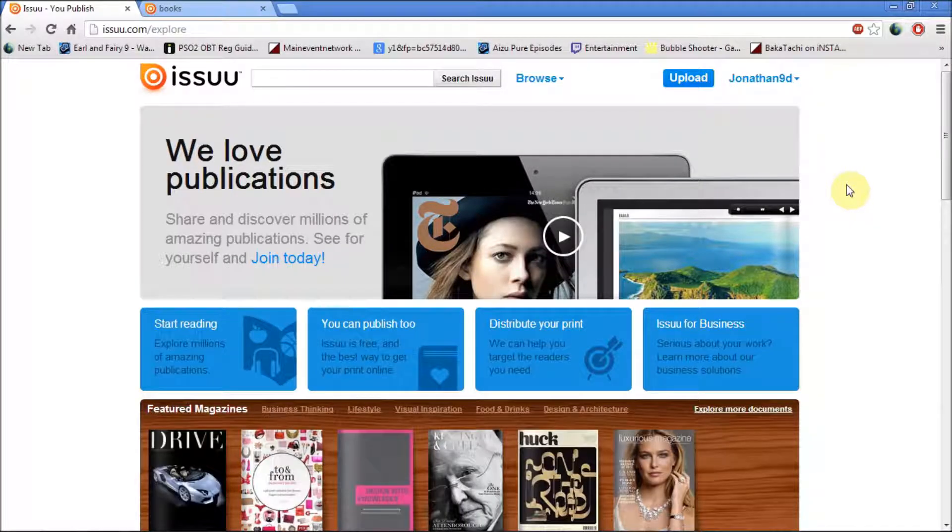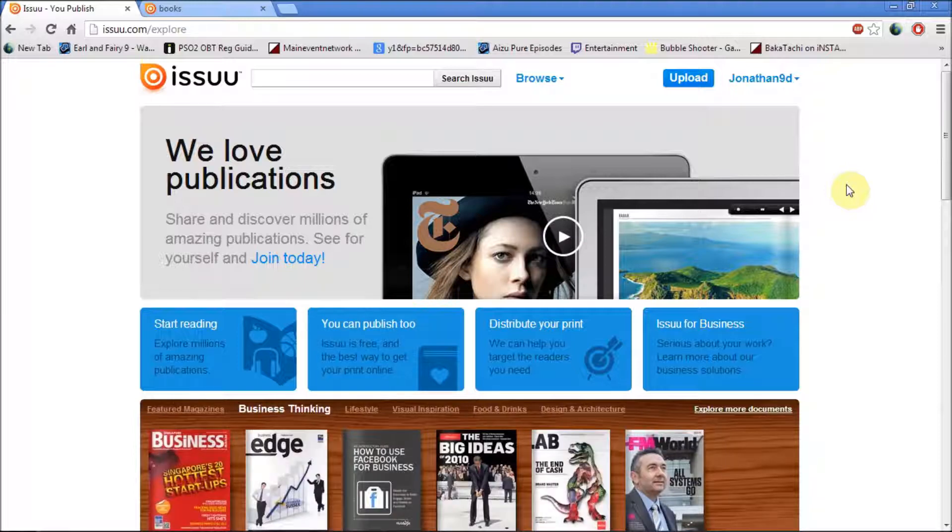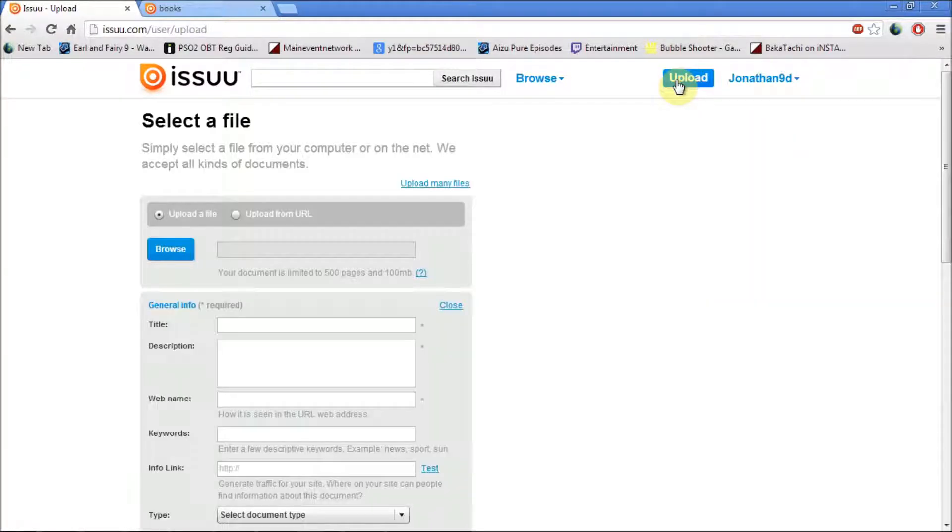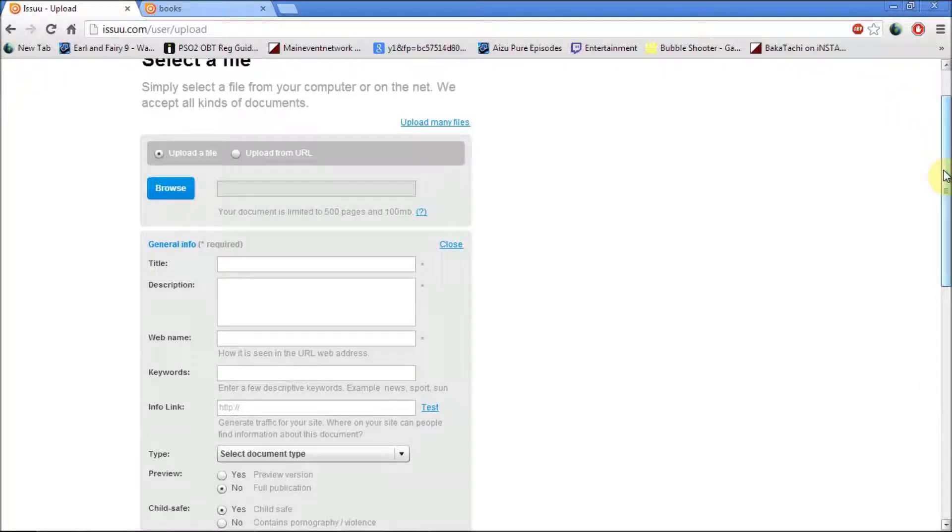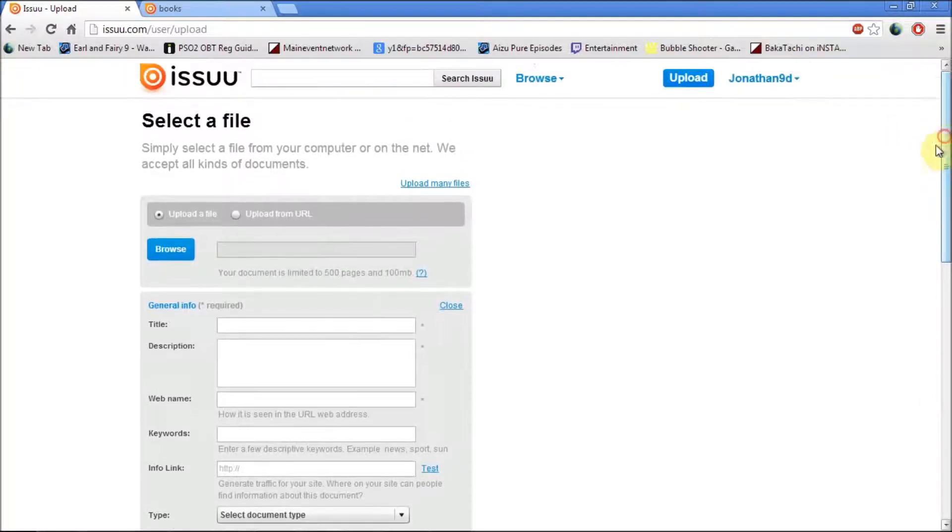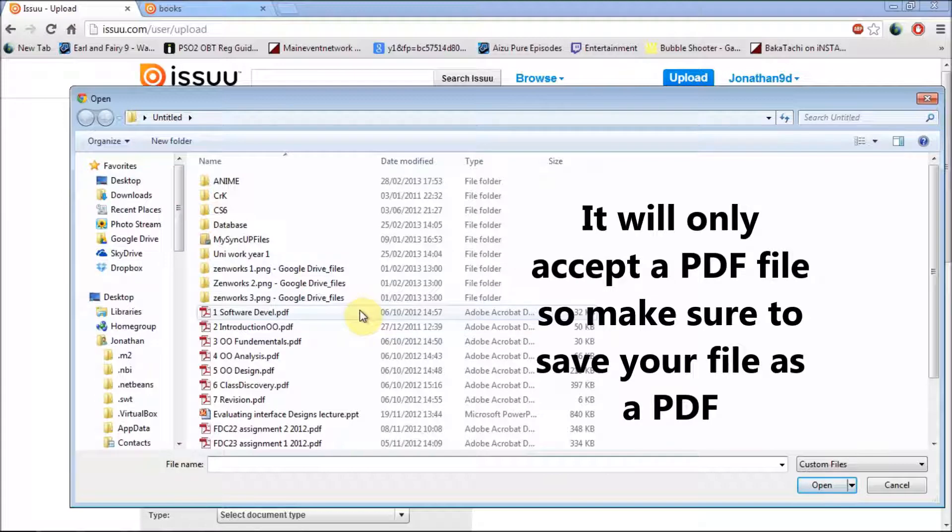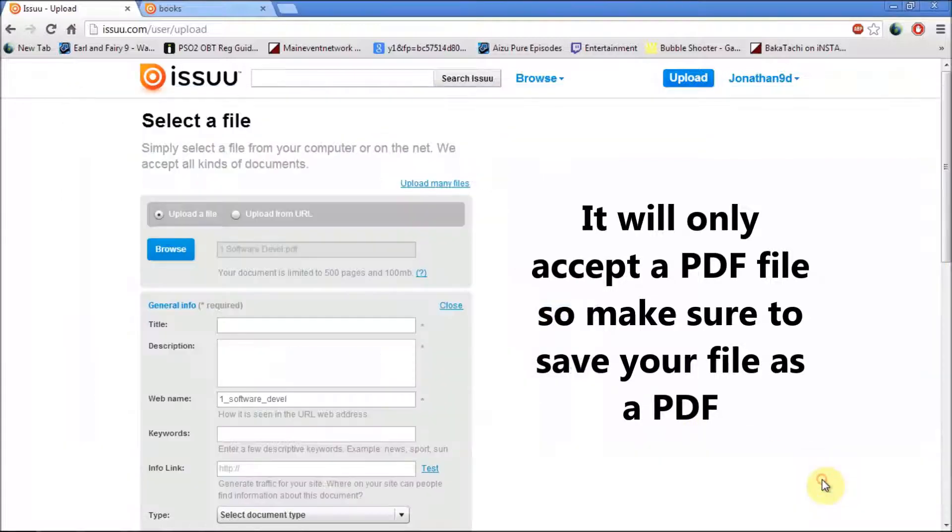Hello guys, next I'm going to show you how to upload a book or a file onto Issuu. First, you want to click on Upload. When you click on Upload, first thing you want to do is find the file you want, so I'm just going to click on Browse. I'm just going to click on this, an old PDF.